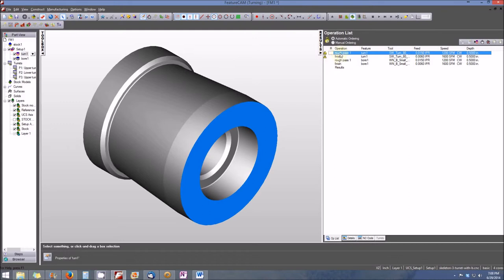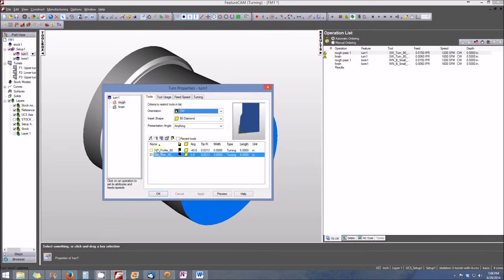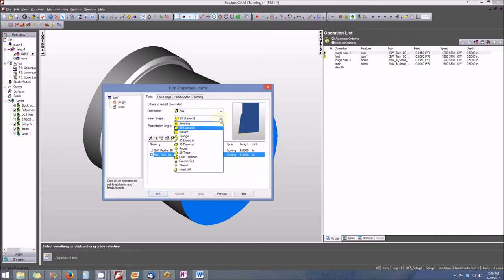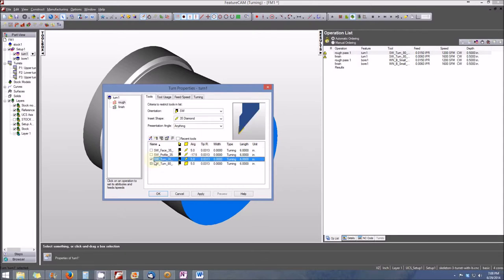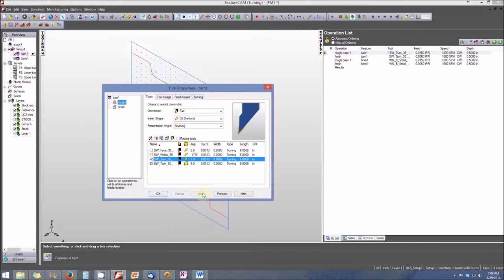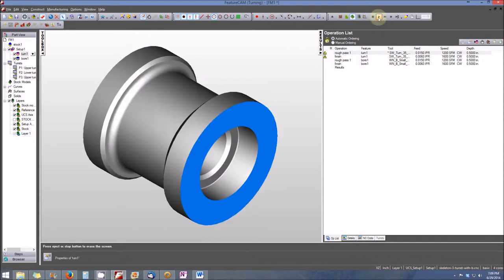Double-clicking on the roughing pass, we can see the 80-degree diamond tool is the reason we're unable to machine the part completely. We need to switch to a smaller tool with a narrower profile — the 35-degree diamond. Selecting the 35-degree diamond opens the assortment of tools; we select the turning tool for the 35-degree diamond, which has a much narrower profile able to get into tighter areas. We apply the 35-degree diamond to the roughing pass; by default it's already applied to the finishing pass. Hit OK and run the simulation again — the part looks much better, but we're still getting a couple of warning tags.